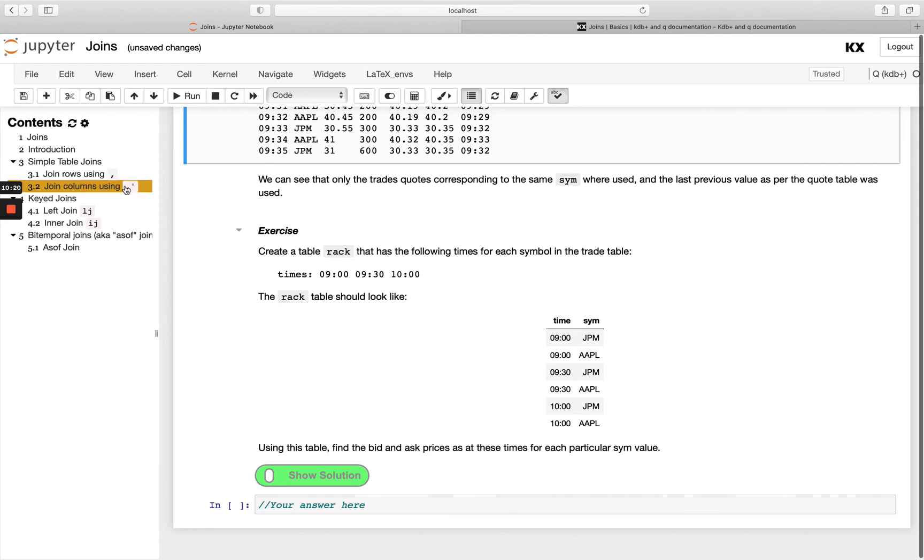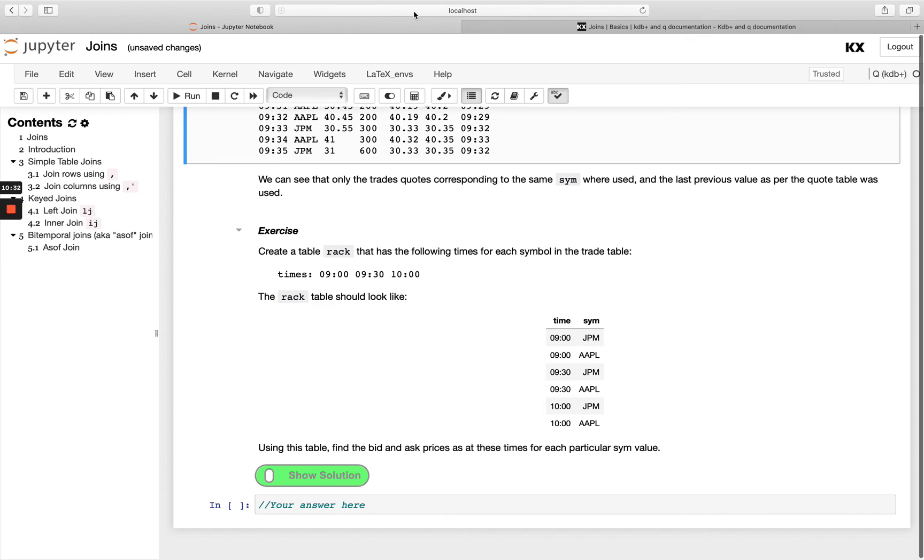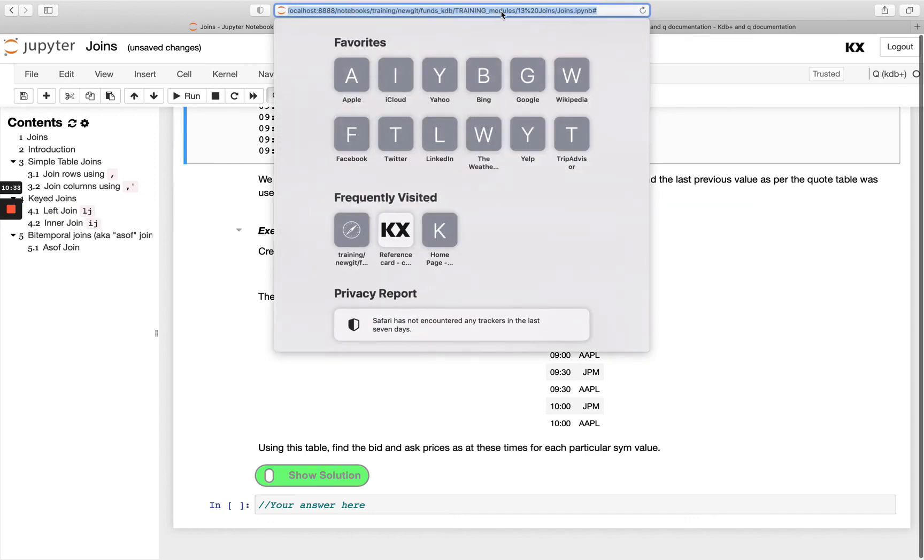And so we looked at using comma operator so doing simple joins and then also doing that with each both to do our pairwise kind of joining and then we've seen how we can do joins with the key join so our left join, inner join and as of join. But we do have more joins covered both on code.kx.com and as well in our advanced course.